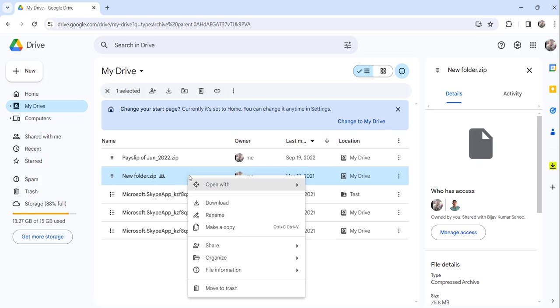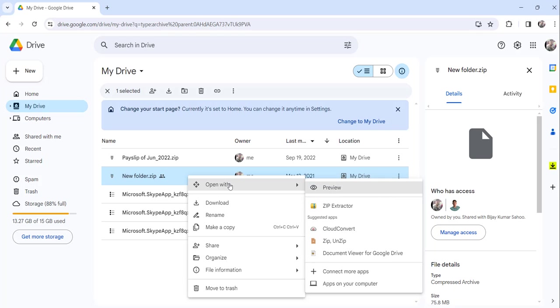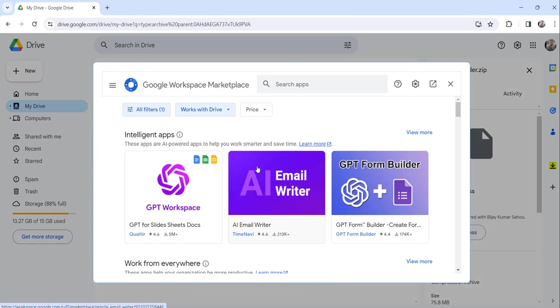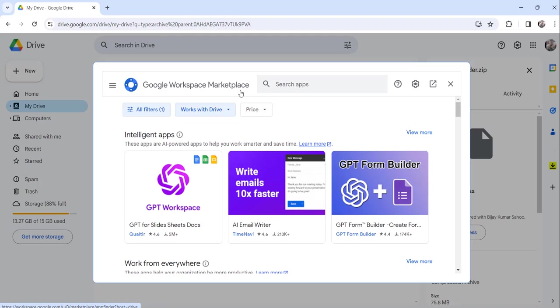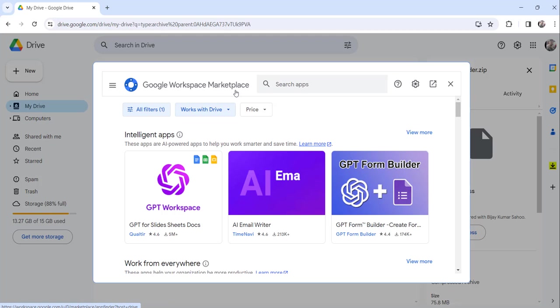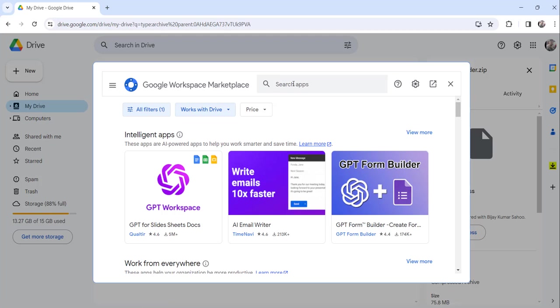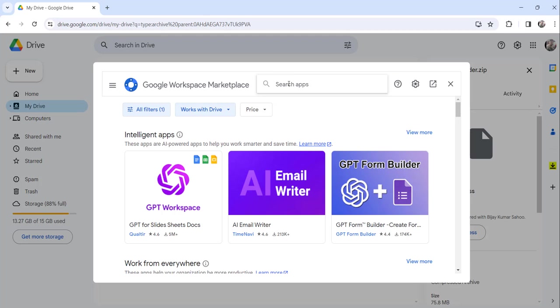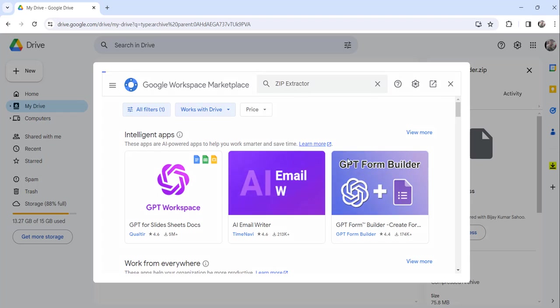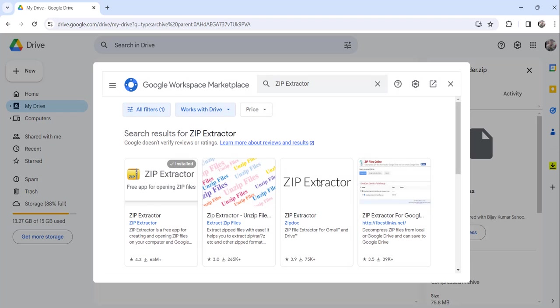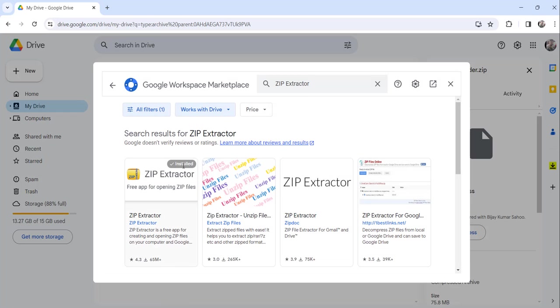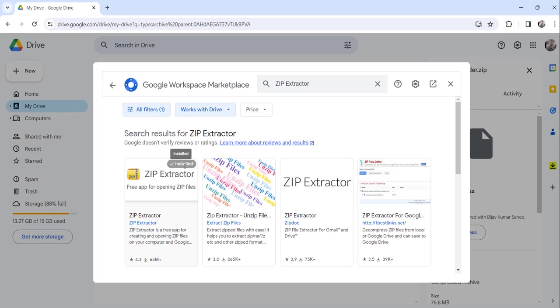Click on Open With, then click on Connect More Apps. The moment you do that, you will be redirected to Google Workspace Marketplace. Search for zip extractor, and you can see it is already showing that it is installed.